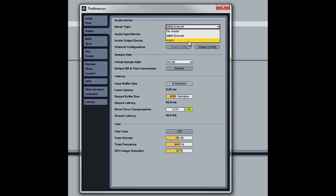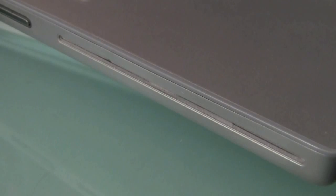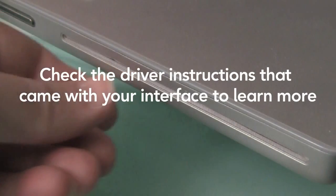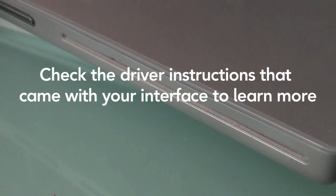If these options aren't available, you'll probably need to install driver software before you can use your interface, so check the instructions that came with your interface to learn more.